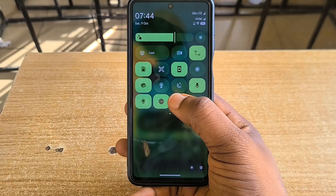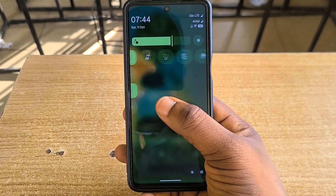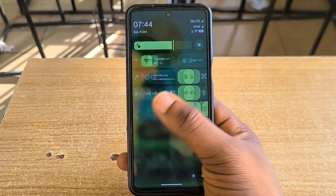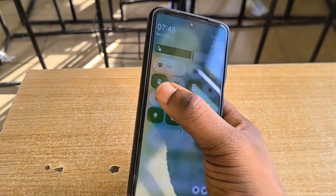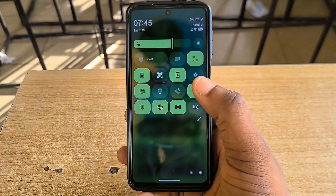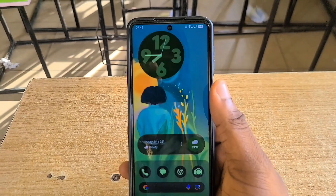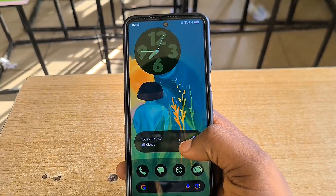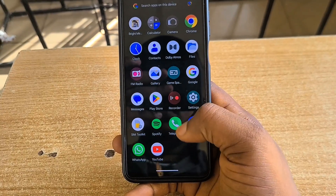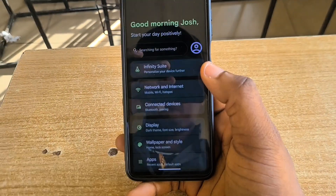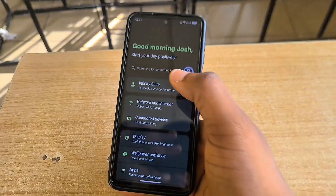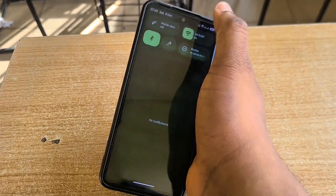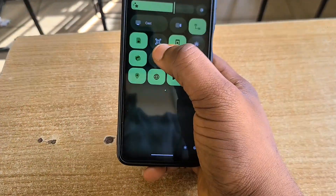If you look at this ROM, you'll notice that as with other Material You icons and features, when you set a wallpaper, your icons and a lot of things take the accent color from the wallpaper you set. Now let's check out some things with the settings — let me switch to light mode and see.